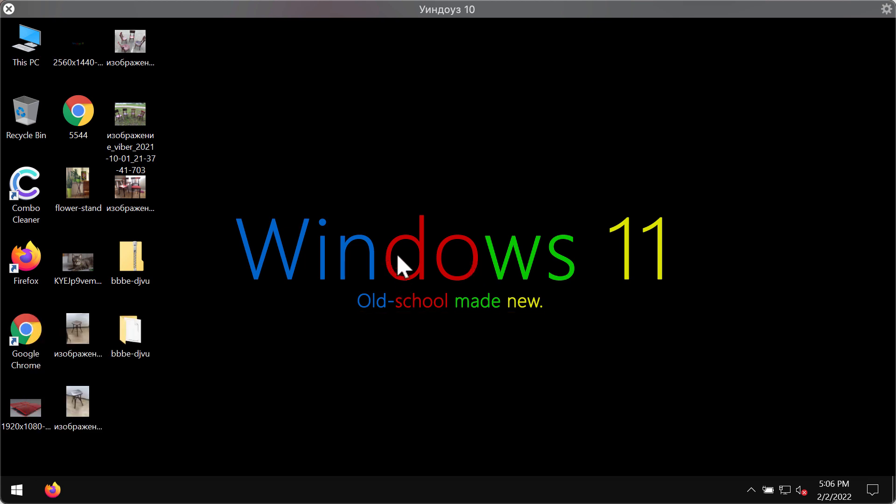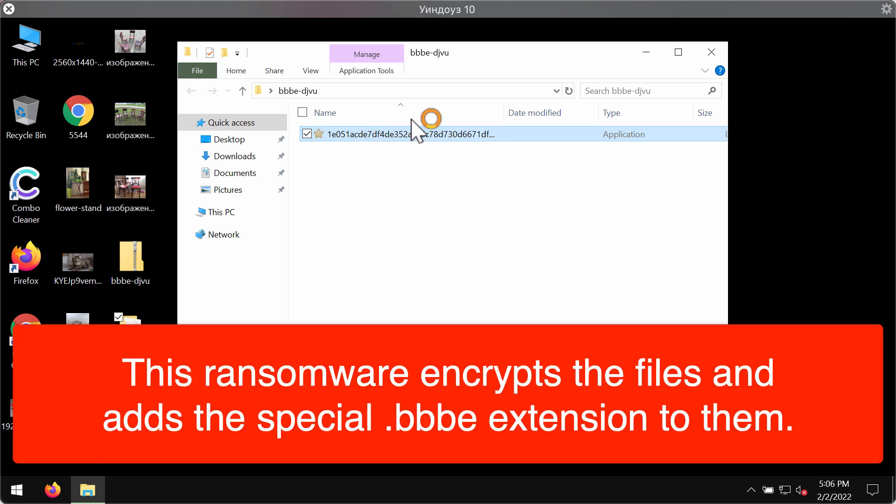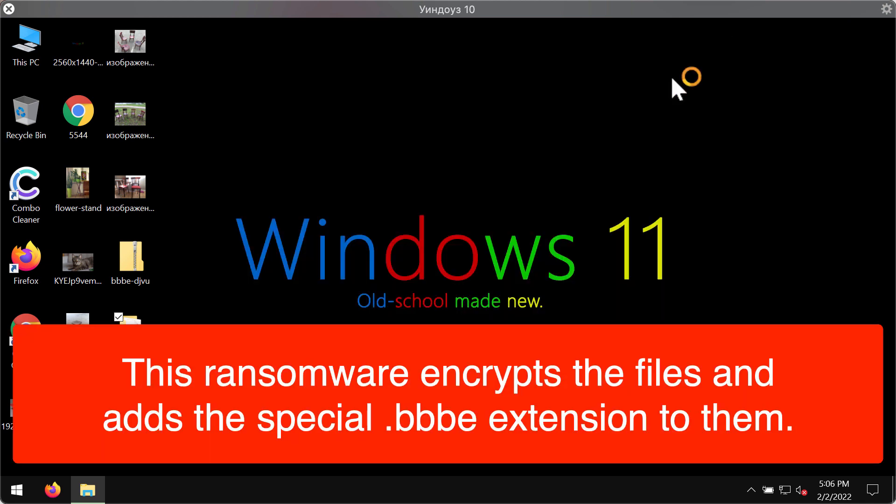Unfortunately due to certain vulnerabilities in the system this BBBE ransomware may be easily injected into the computer and after the attack the ransomware starts immediately encrypting the files.